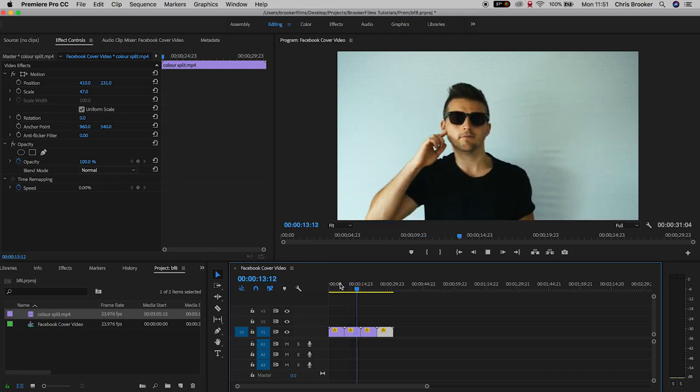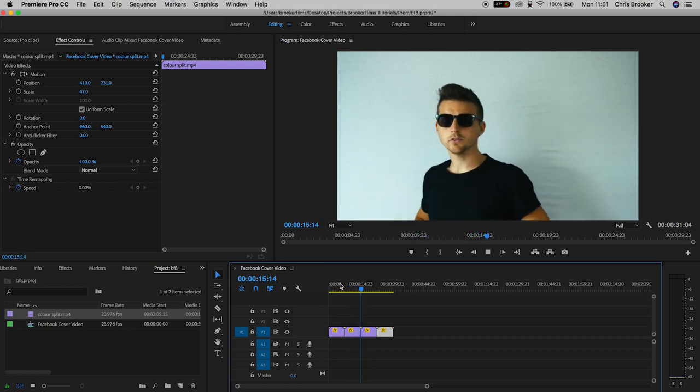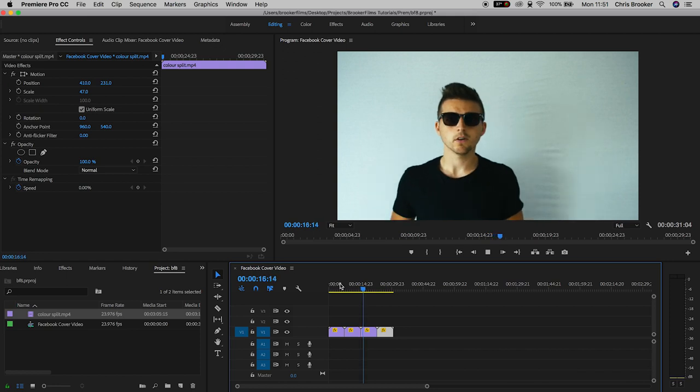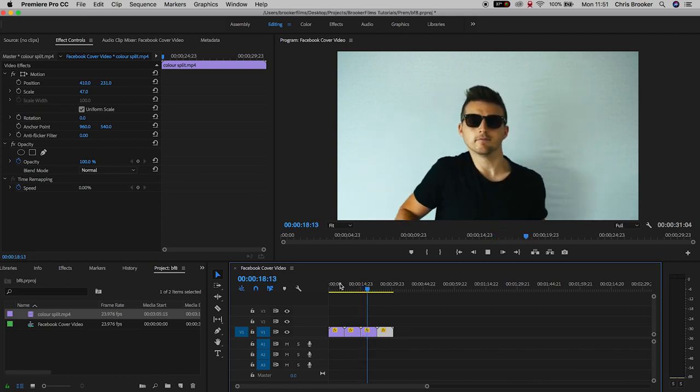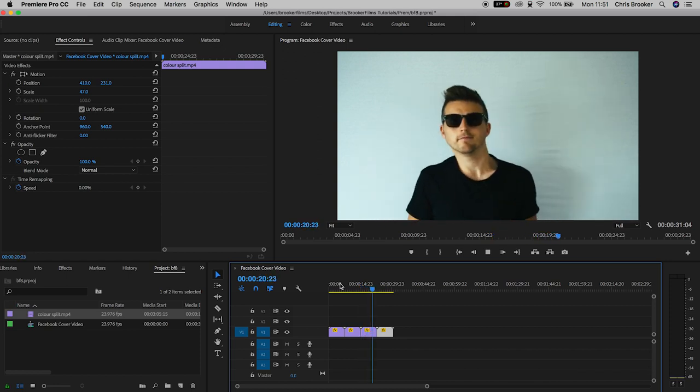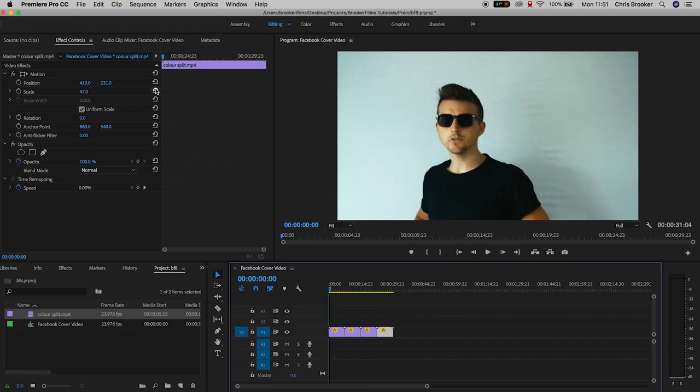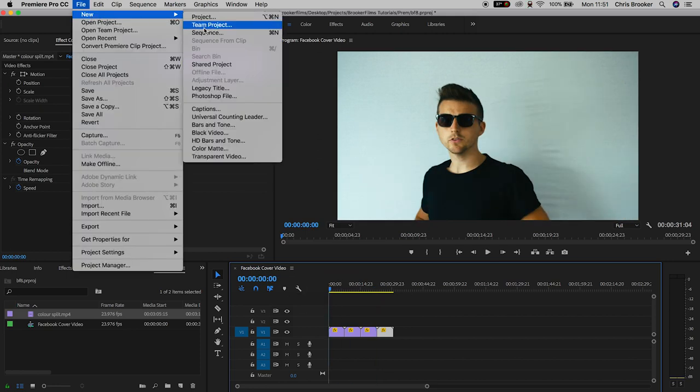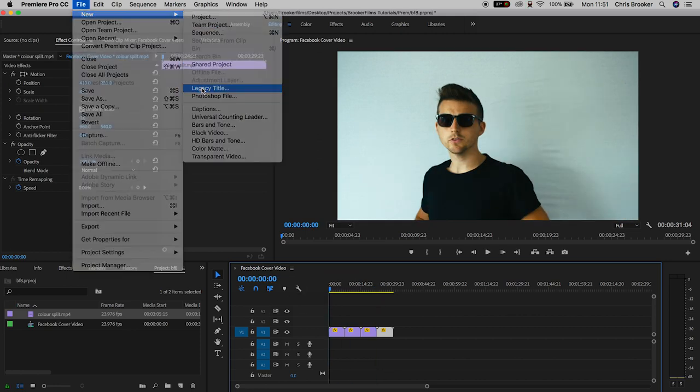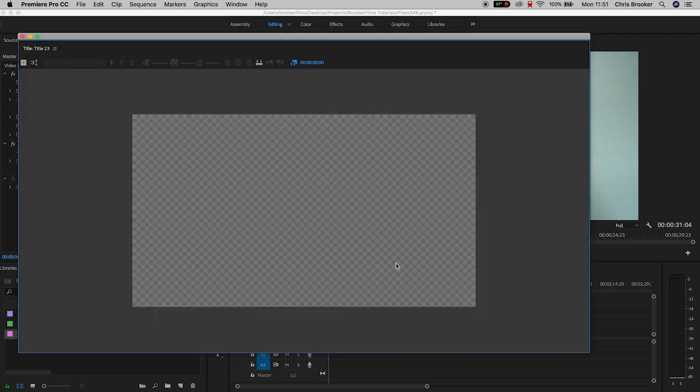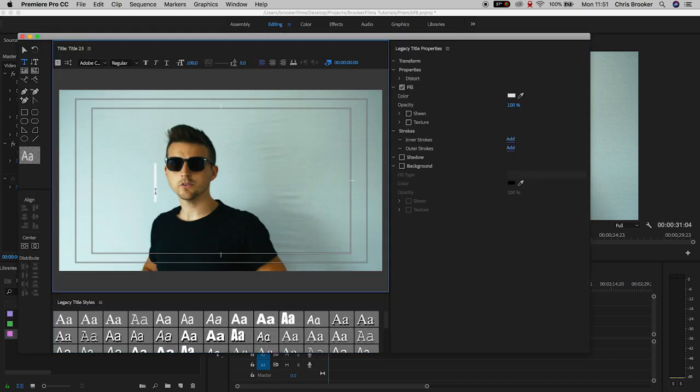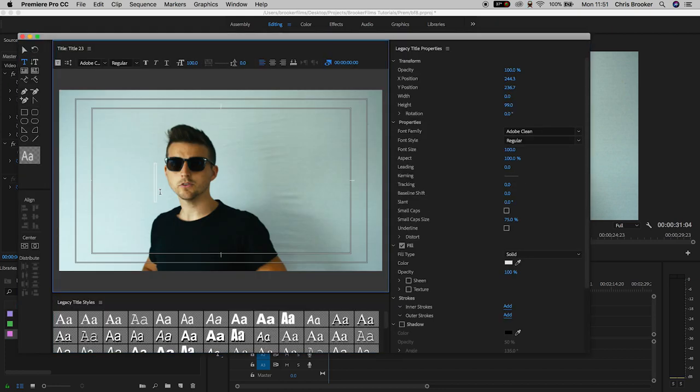Now of course we can just export this and set this as your header but if you want to add your logo or a slogan then we can go ahead and do that with the legacy title window. So we'll go file, new, legacy title and inside of legacy title you can just create a logo or you can just add some text.